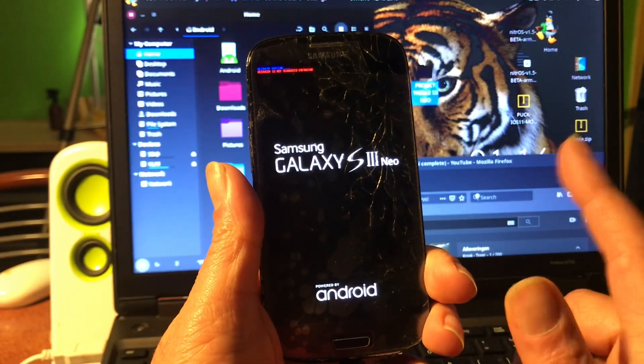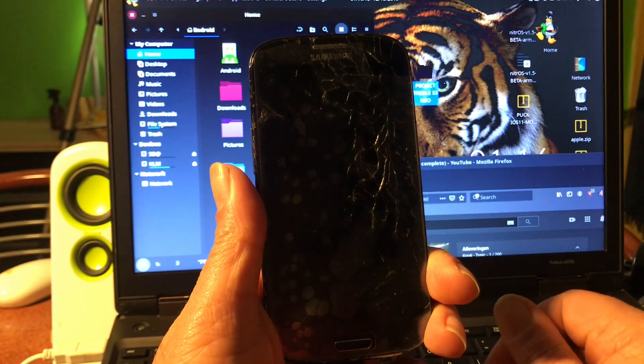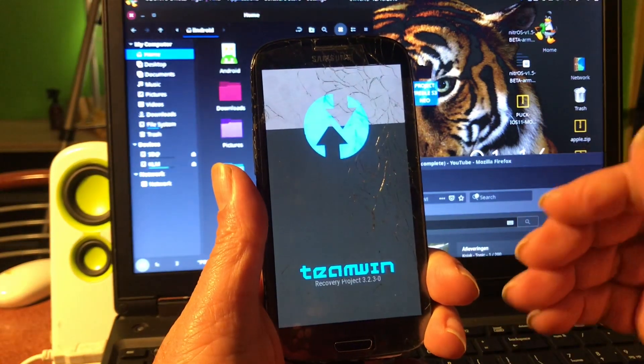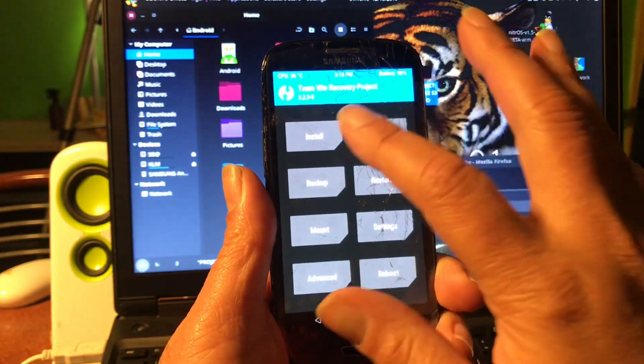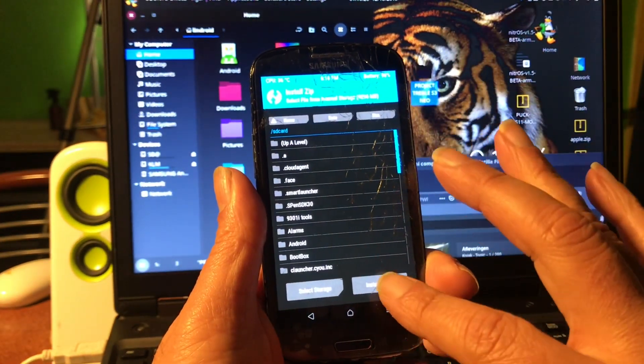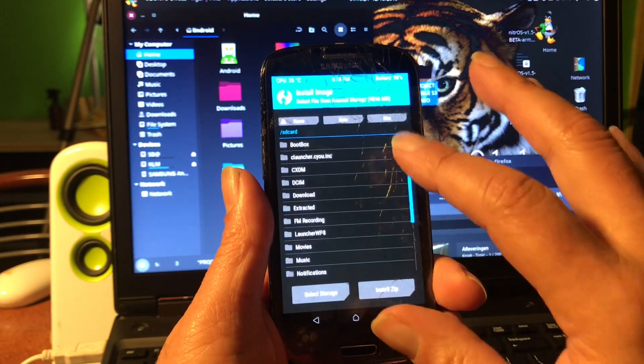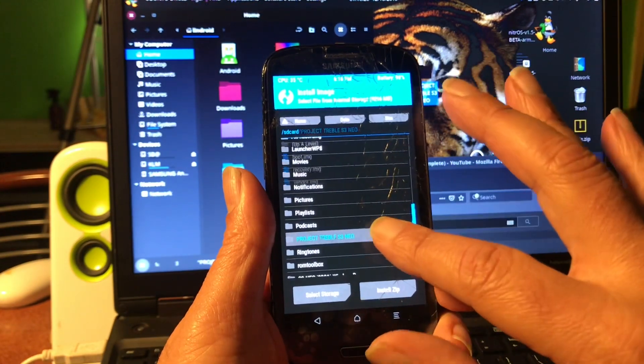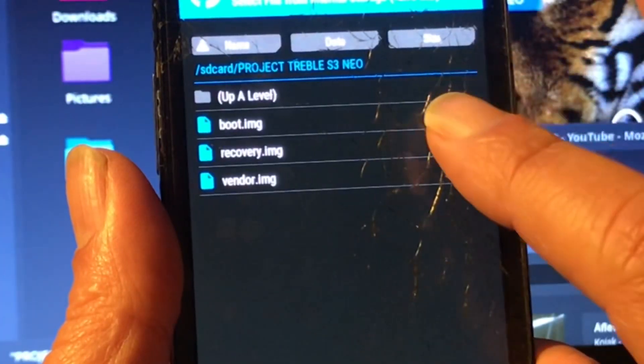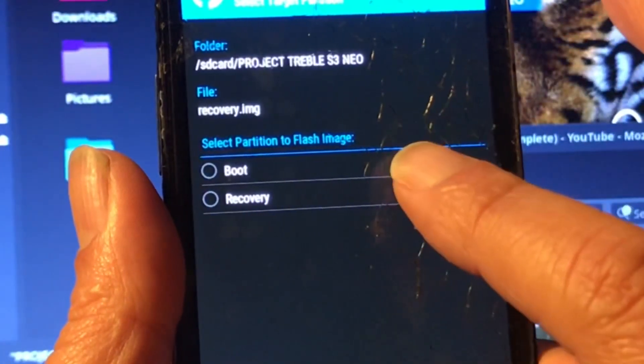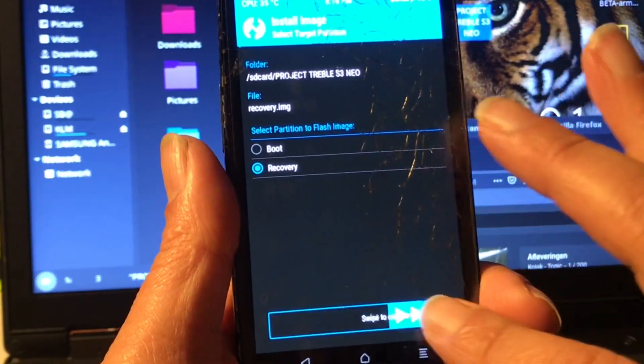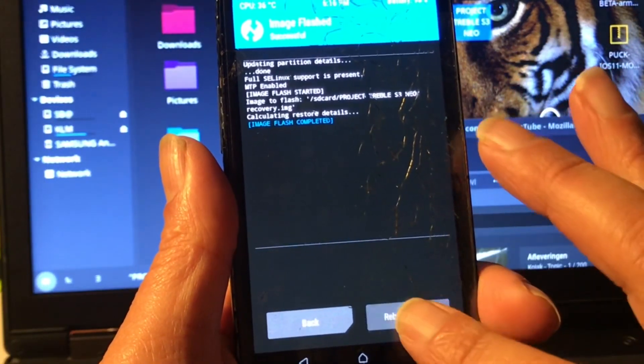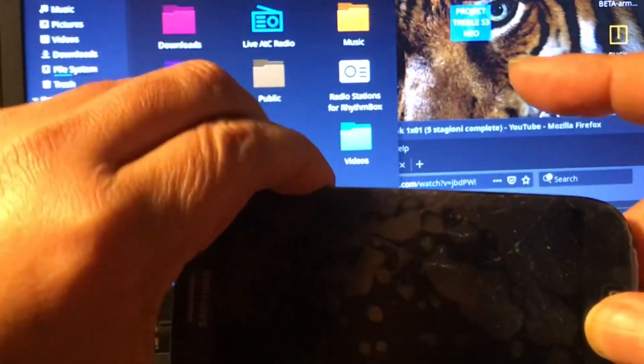So take a good look what we're gonna do, and you must do it in this order. We first gonna install an image. We're gonna install it from out the folder Project Treble and we first gonna install the recovery image. And we select recovery to flash it. Now we're gonna reboot the system. Okay, I did it.